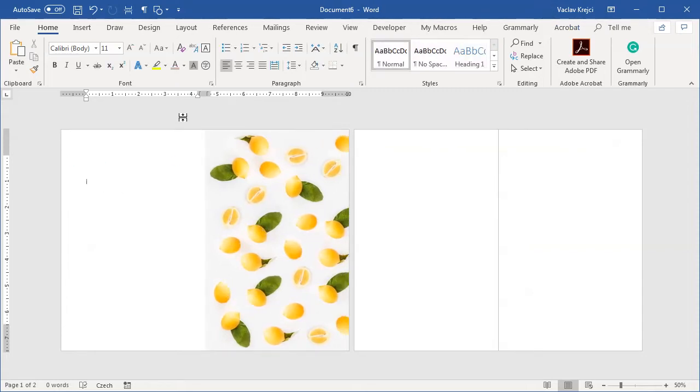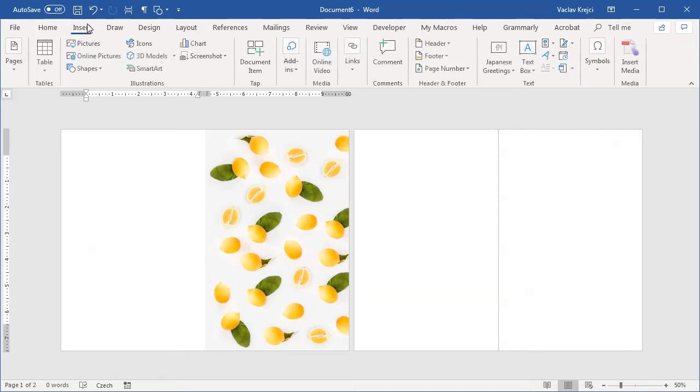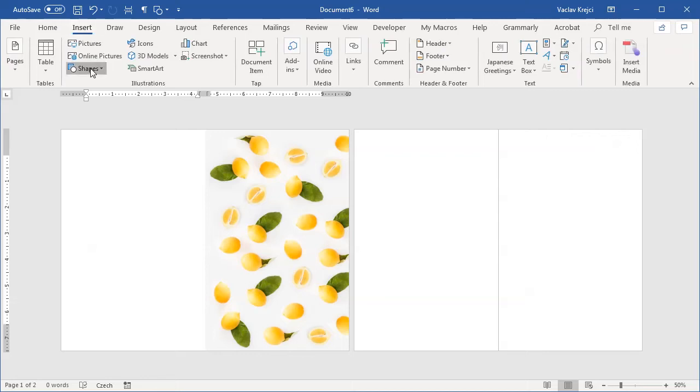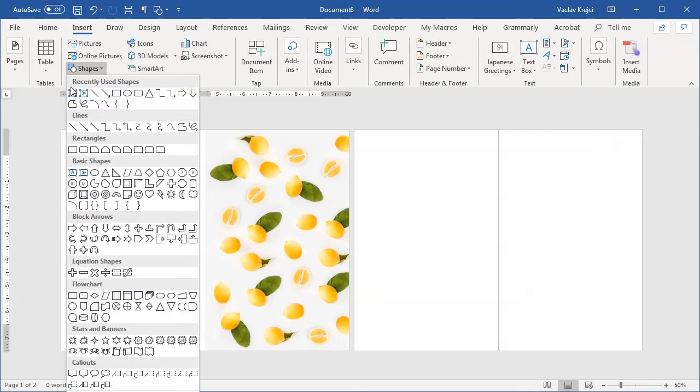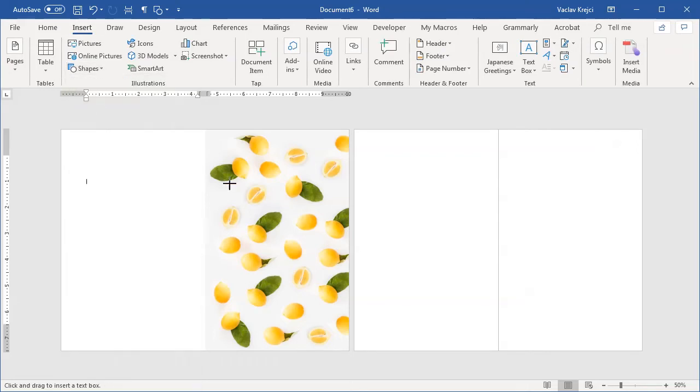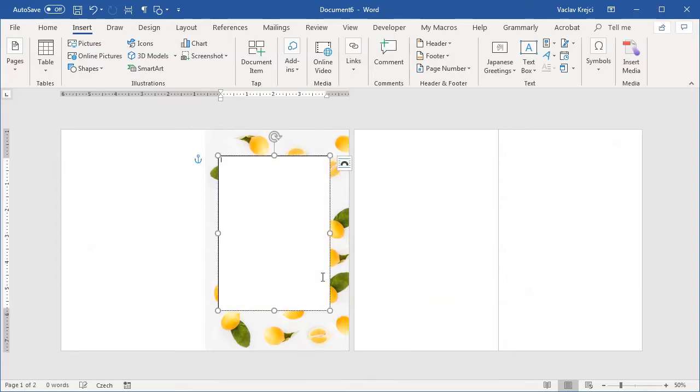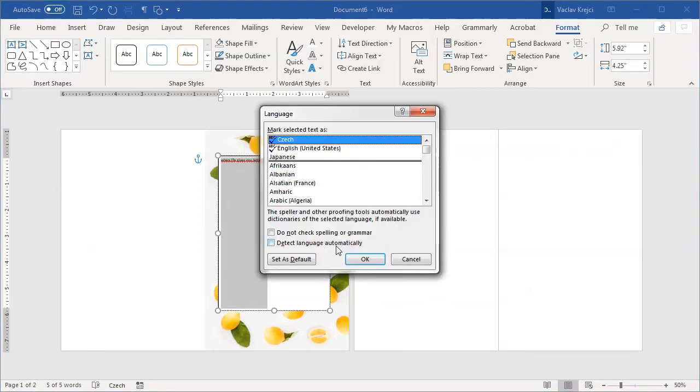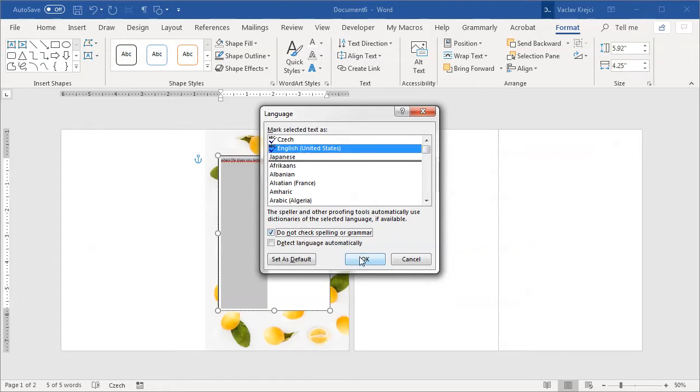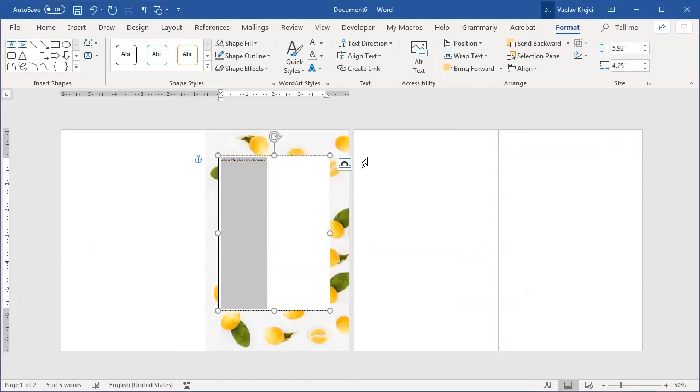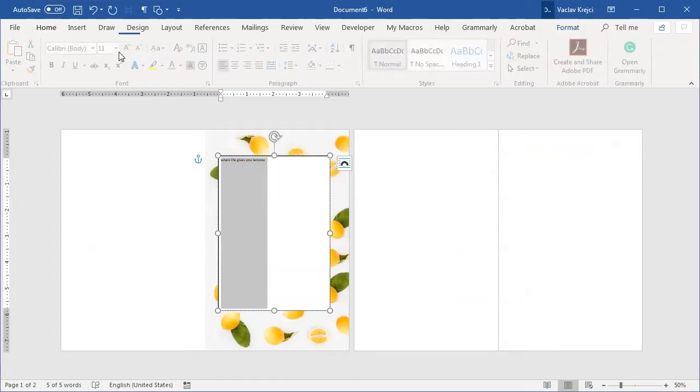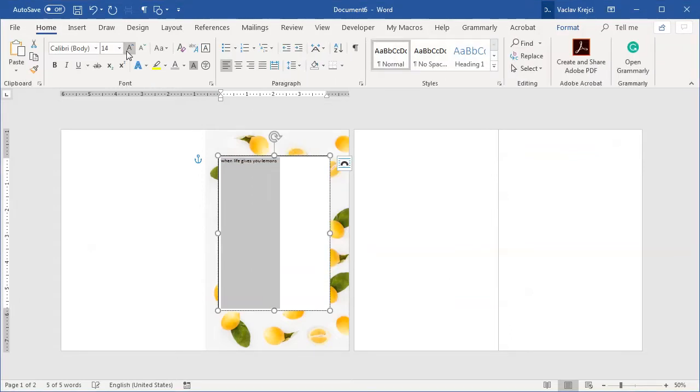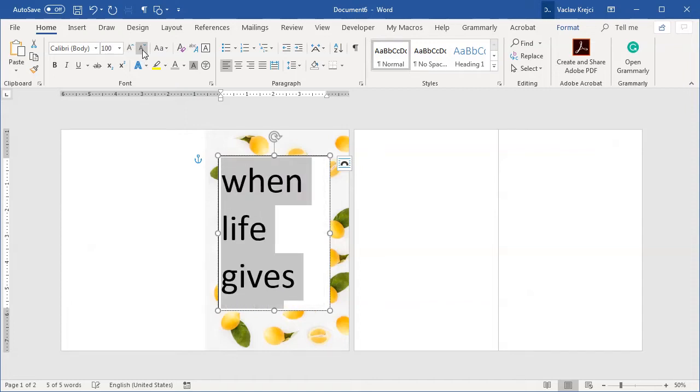Now we need the text. So I will insert a new text box. Insert shapes and it will be a text box. I will draw it like this and of course write in when life gives you lemons. I have to change the language. That only happens to me because I'm using a Czech version of Word and I will increase the font size to some much bigger size.